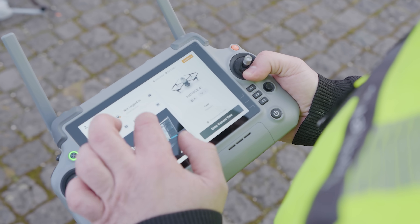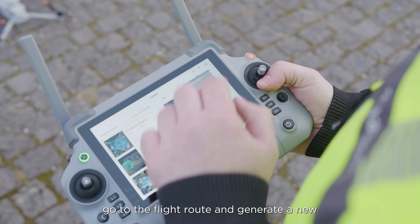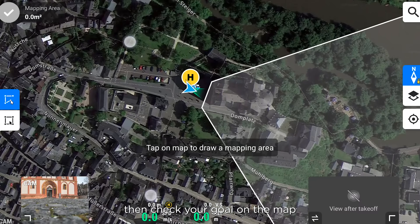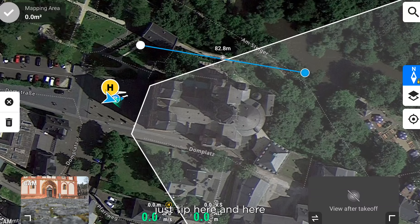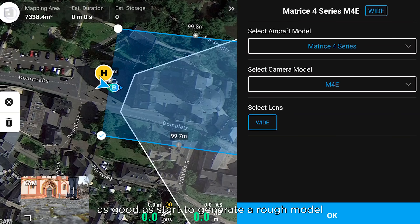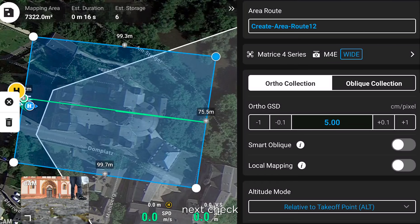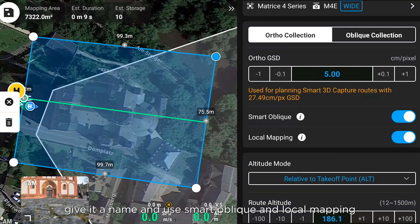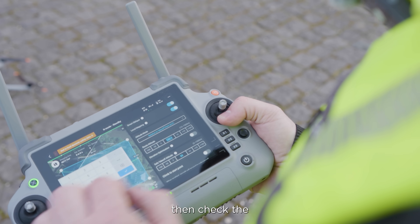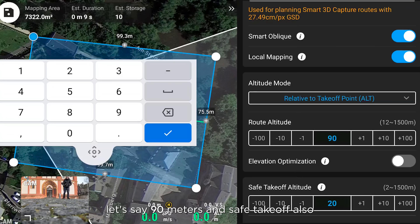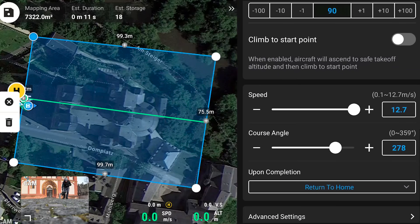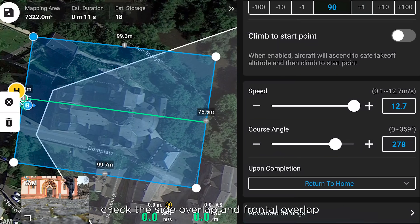First we generate a rough model. Go to the flight route and generate a new flight route using area route. Then check your goal on the map — tap here and here. This is our cathedral, and now we can start to generate a rough model. Give it a name and use Smart, Oblique and Local Mapping. Then check the route altitude — let's say 90 meters. Check the side overlap and frontal overlap: 70 and 80 percent.